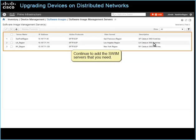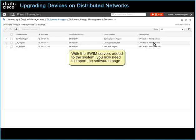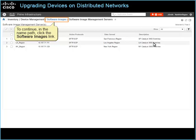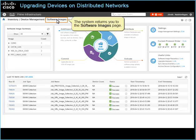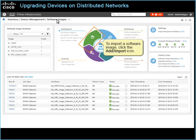With the SWIM servers added to the system, you now need to import the software image. To continue, in the name path, click the Software Images link. The system returns you to the Software Images page. To import a software image, click the Add/Import icon.